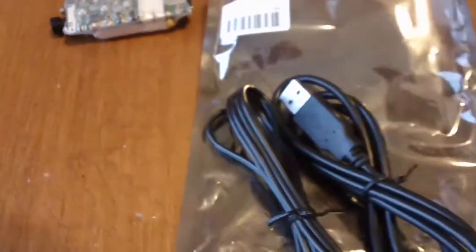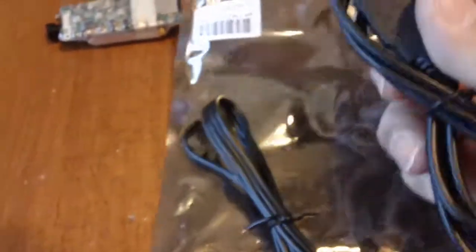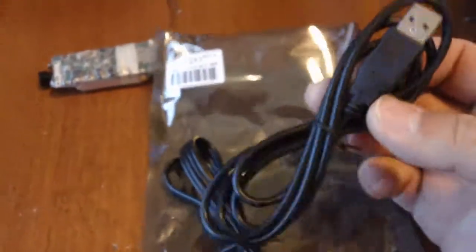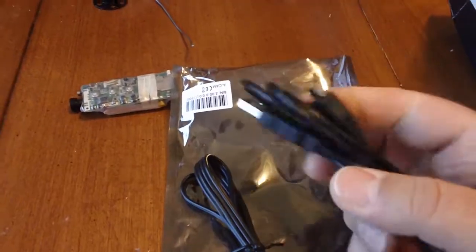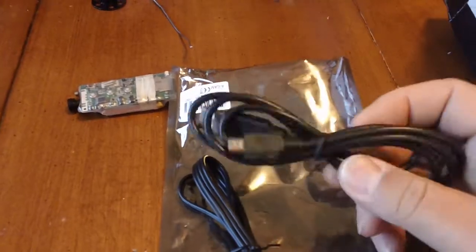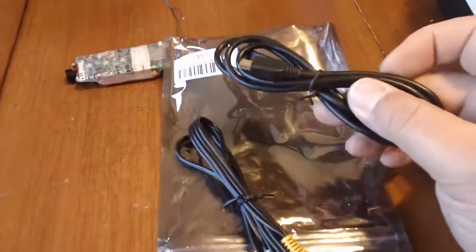This is the bag that it came in. It comes with a USB cable. Straightforward. Everybody's got a dozen of them.